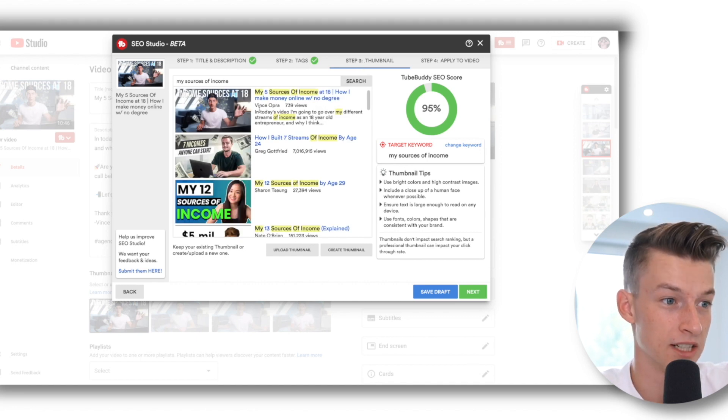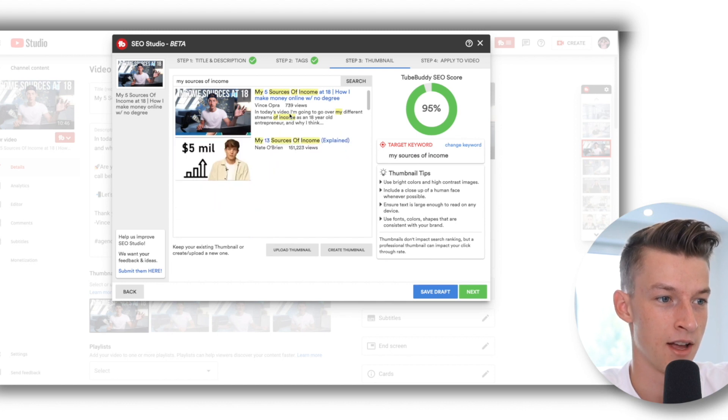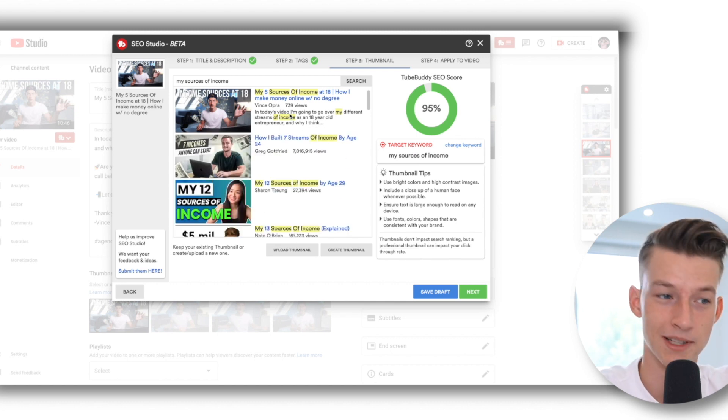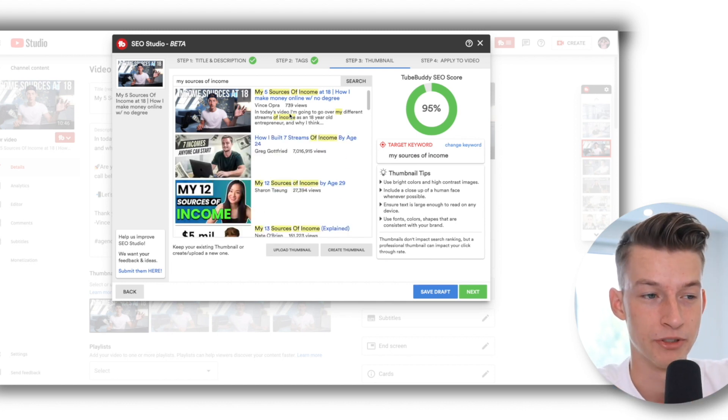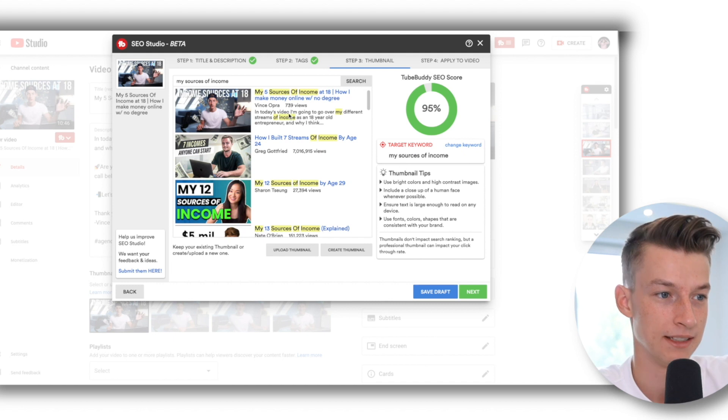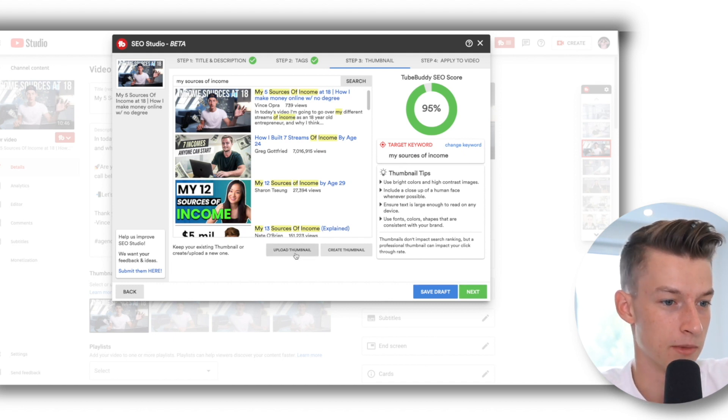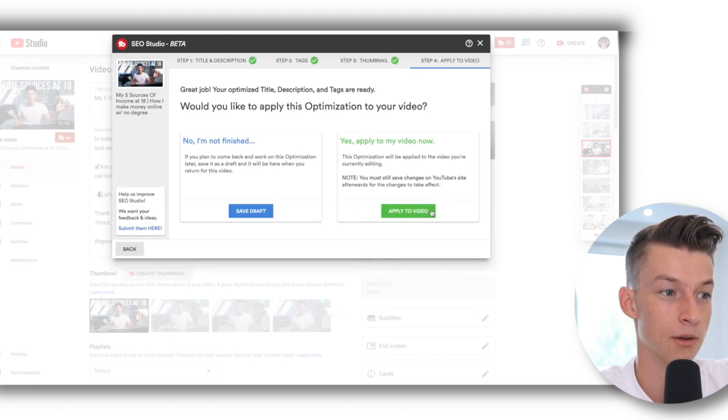So then once I'm done with the tags as well, then there's that. And for the thumbnail it will show you which ones you are ranking against. So you obviously want to create something that's a bit different from the competition but something that's still very clickable, and you could upload your thumbnail here or even create your thumbnail.